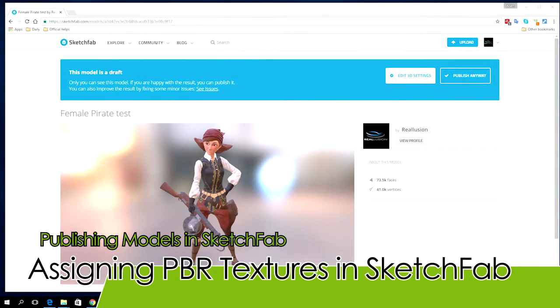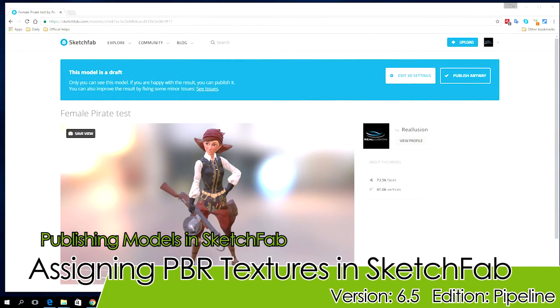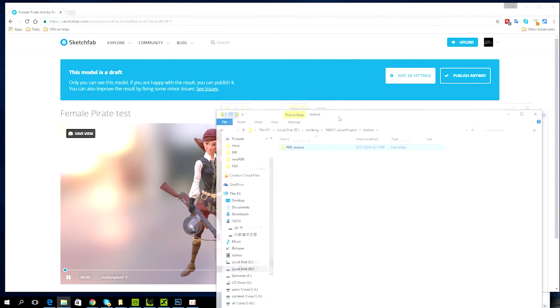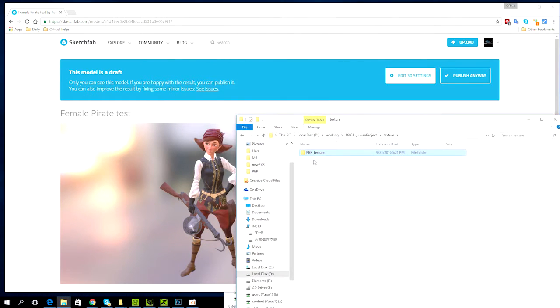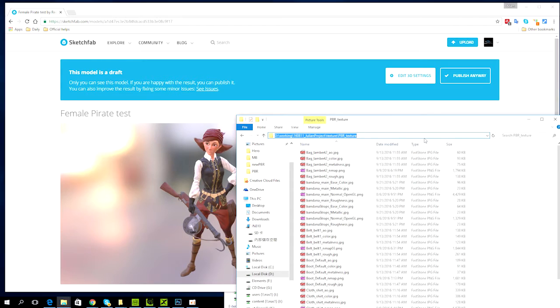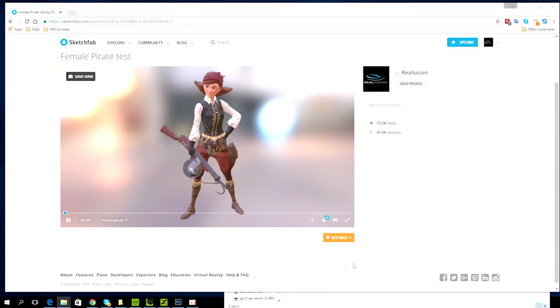One cool thing about Sketchfab is that by default it supports physically based rendering, which normally generates the most detailed and realistic texture appearances out of all the rendering methods. However, keep in mind that when you do this you'll have to have the proper texture maps including roughness, metalness, and ambient occlusion. If you have all of those with your model, this video will show you how you can manually assign them.